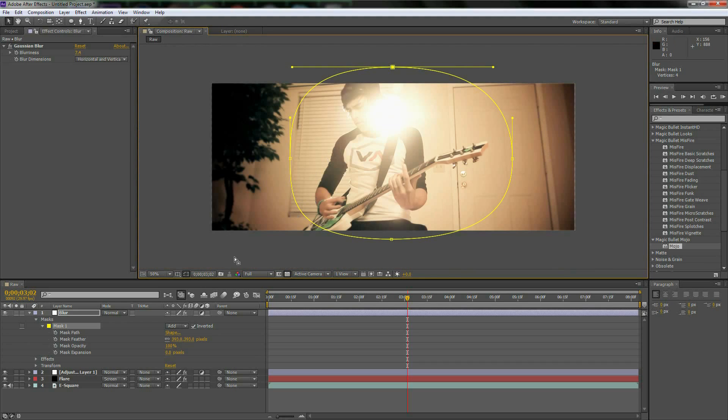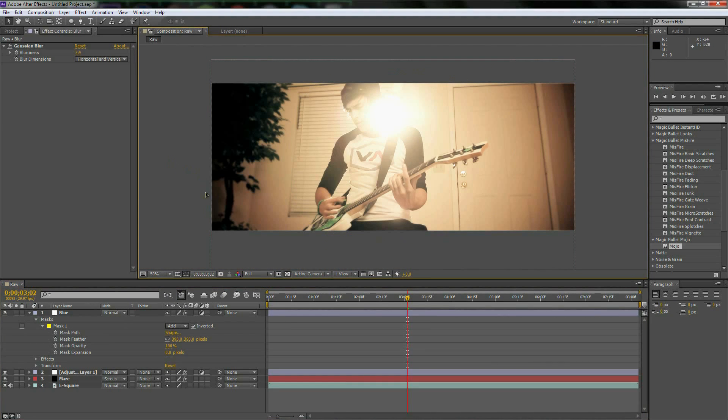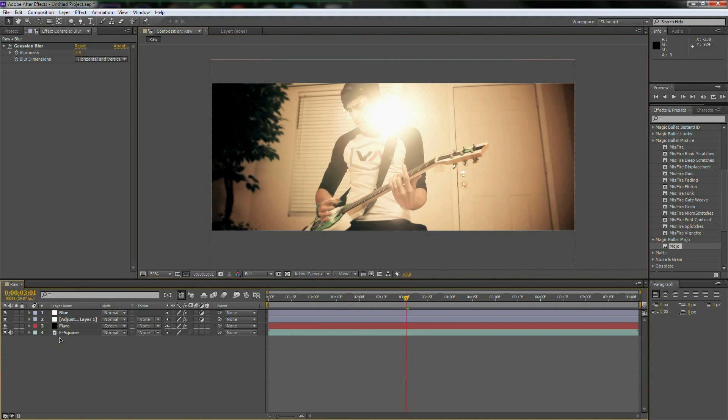And that is looking insanely good. So yeah, with just those little bit of edits, I will show you guys what it looks like. I will render this out and I'll put this in the description as well.